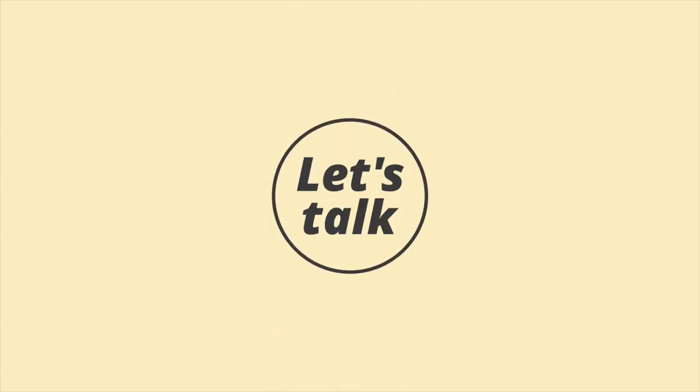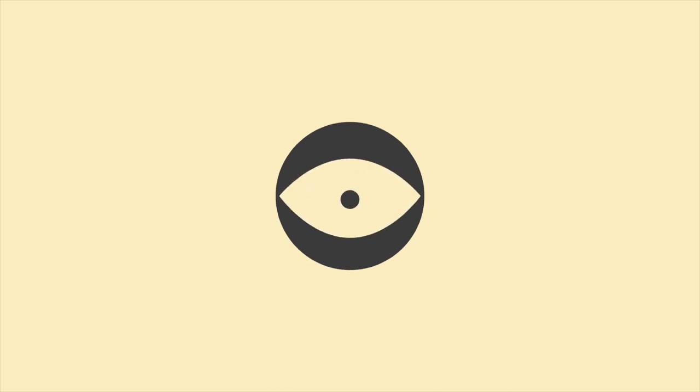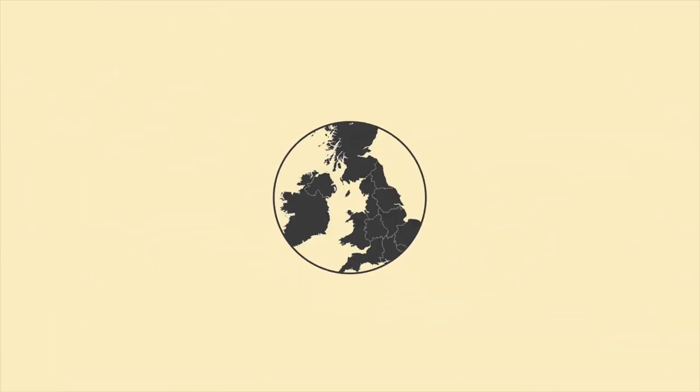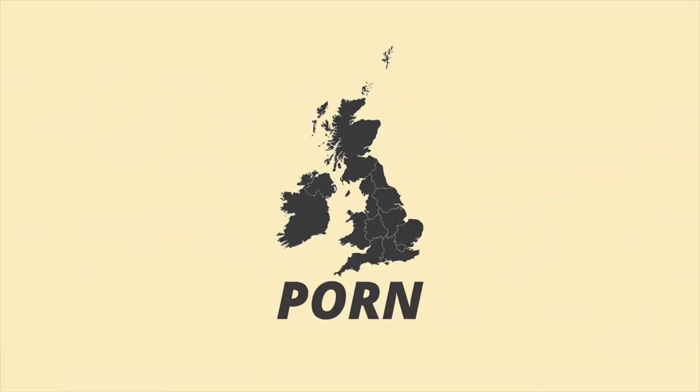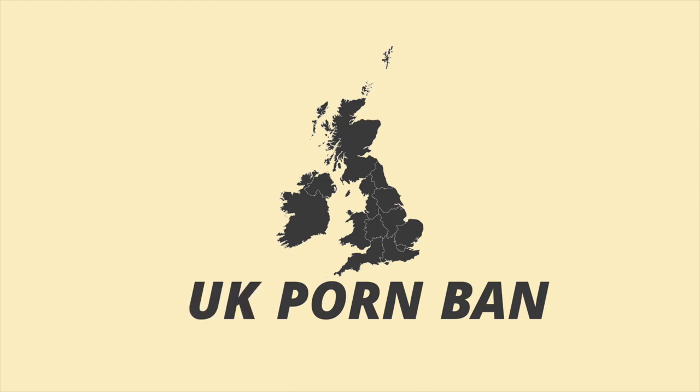Time for some dirty talk. That's right, we're gonna look at the new law about to take effect across the UK. Let's talk porn ban.